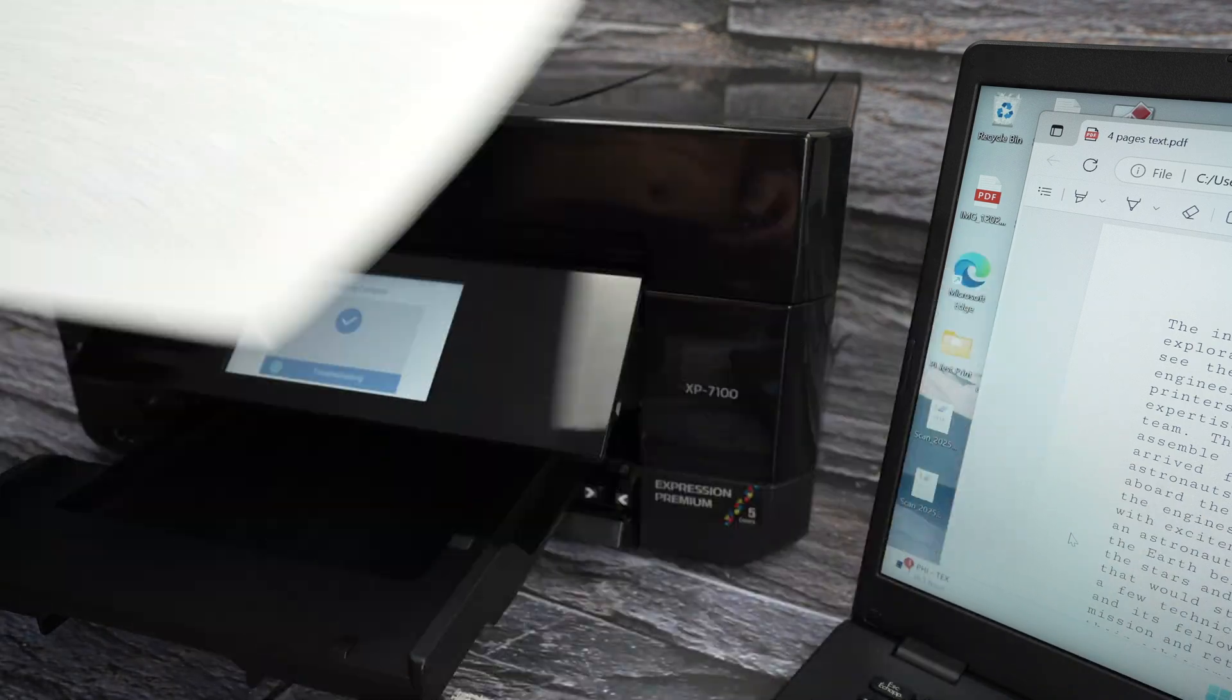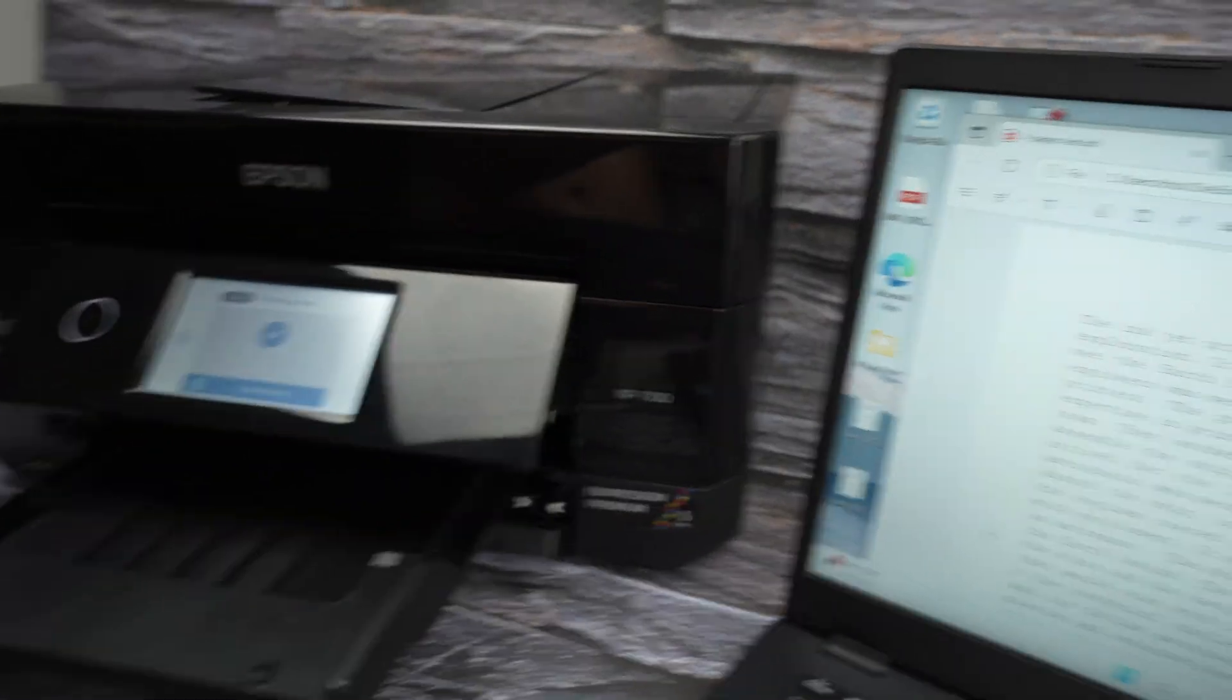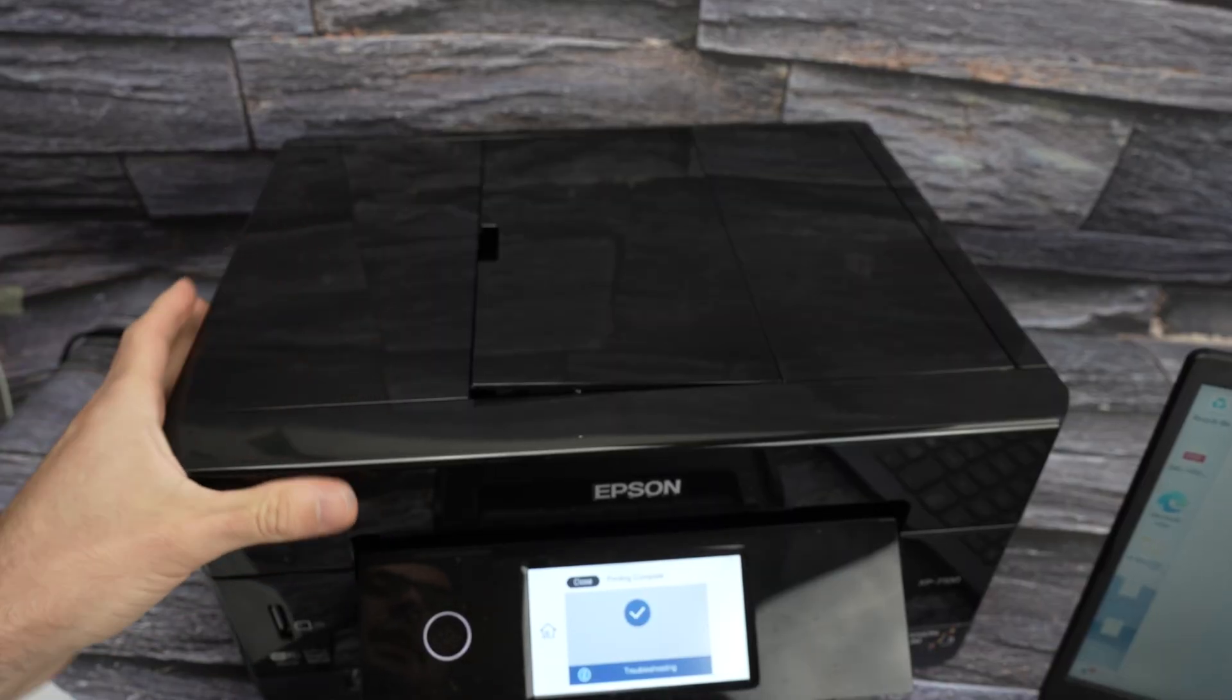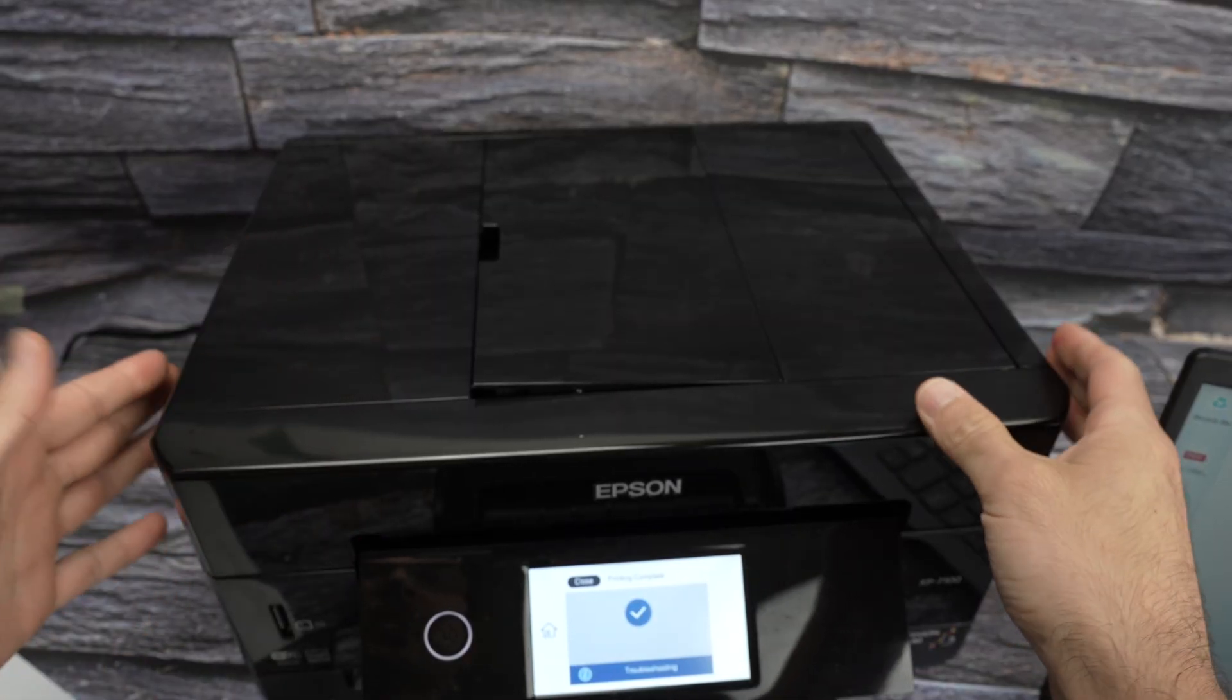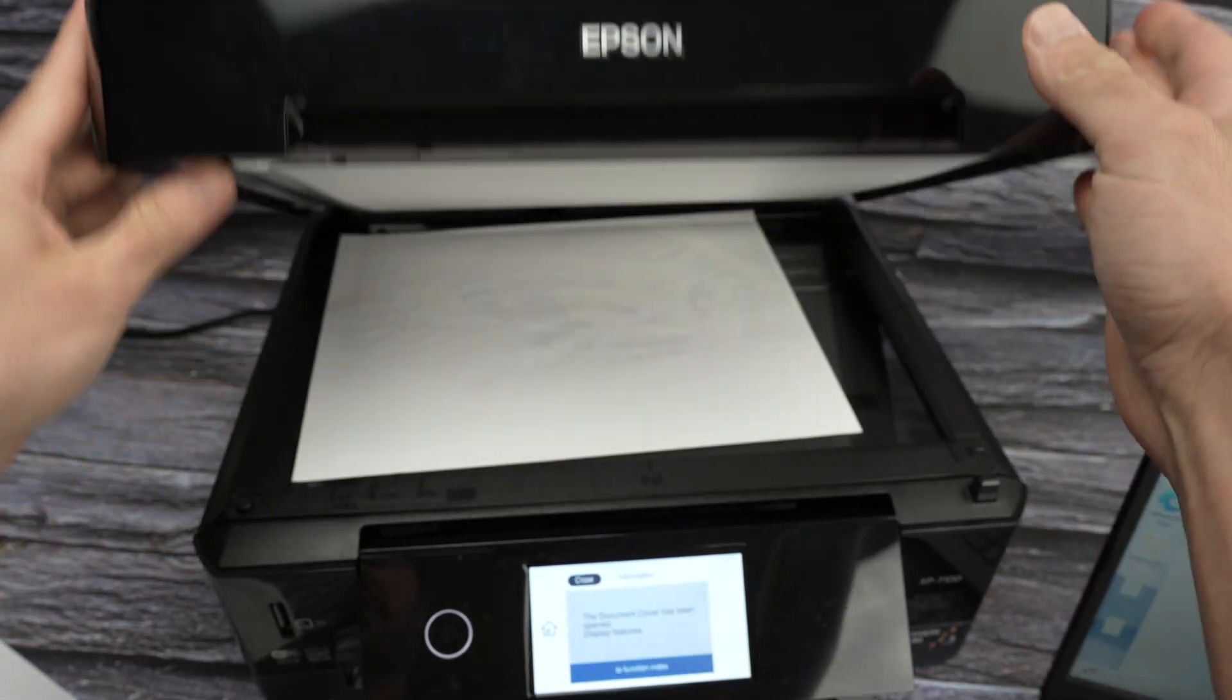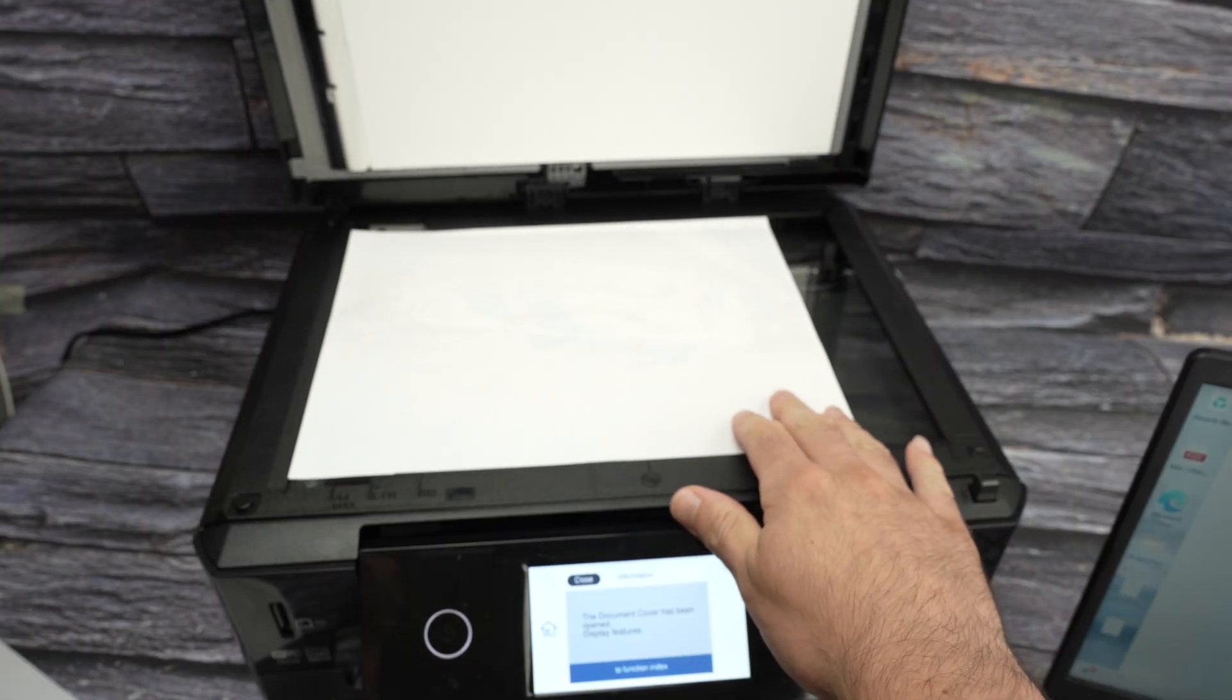Now how to scan and get the file on your PC. So we have a basic scanner. If we lift this panel over here. This is the basic scanner.